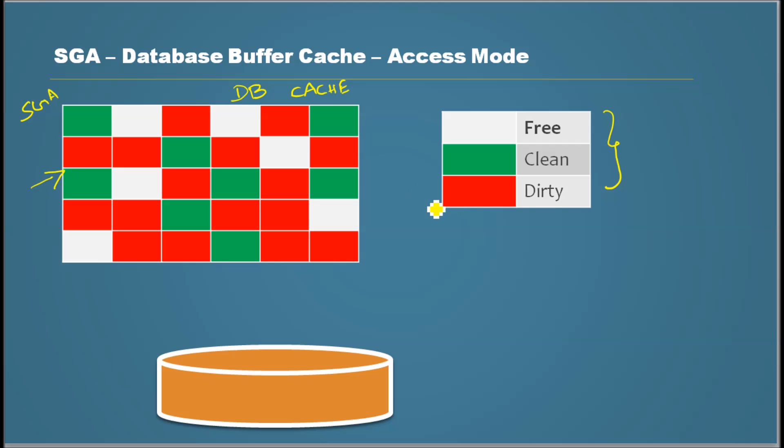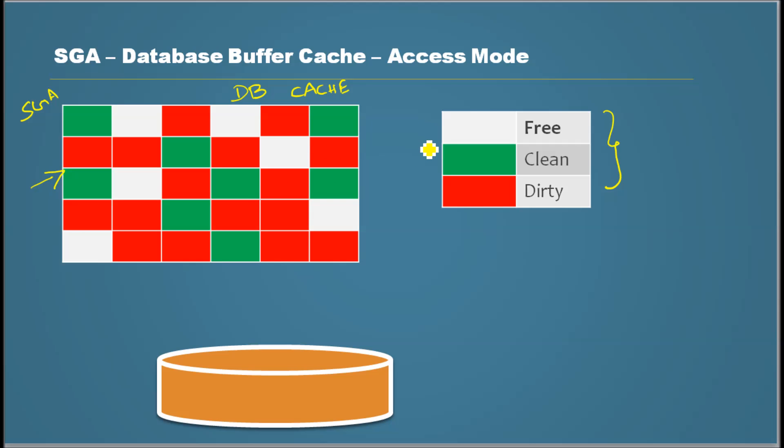I marked dirty as red, clean as green, and free as white. So all these blocks, they have their own statuses.